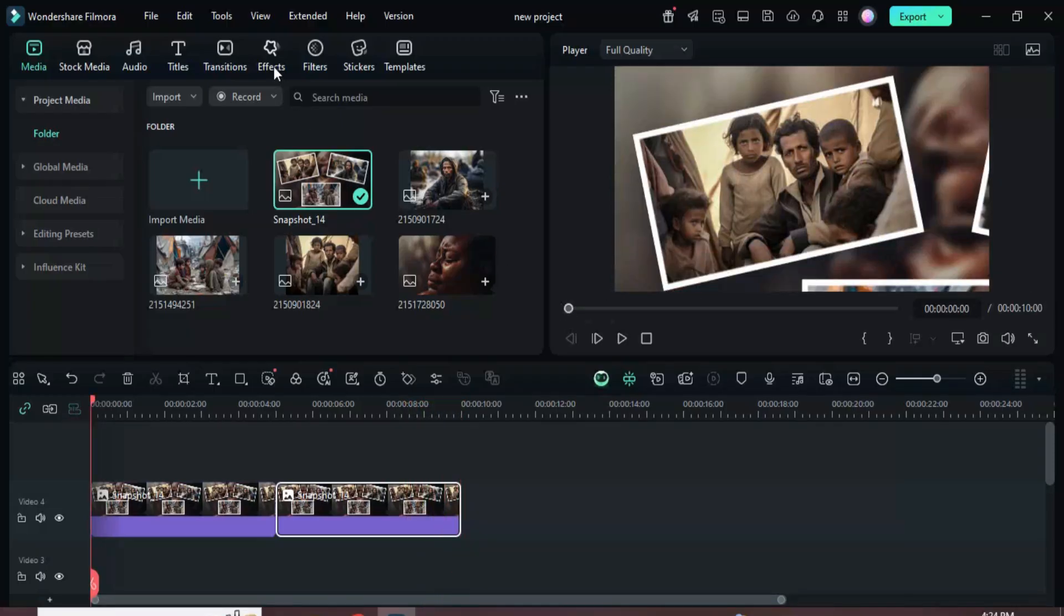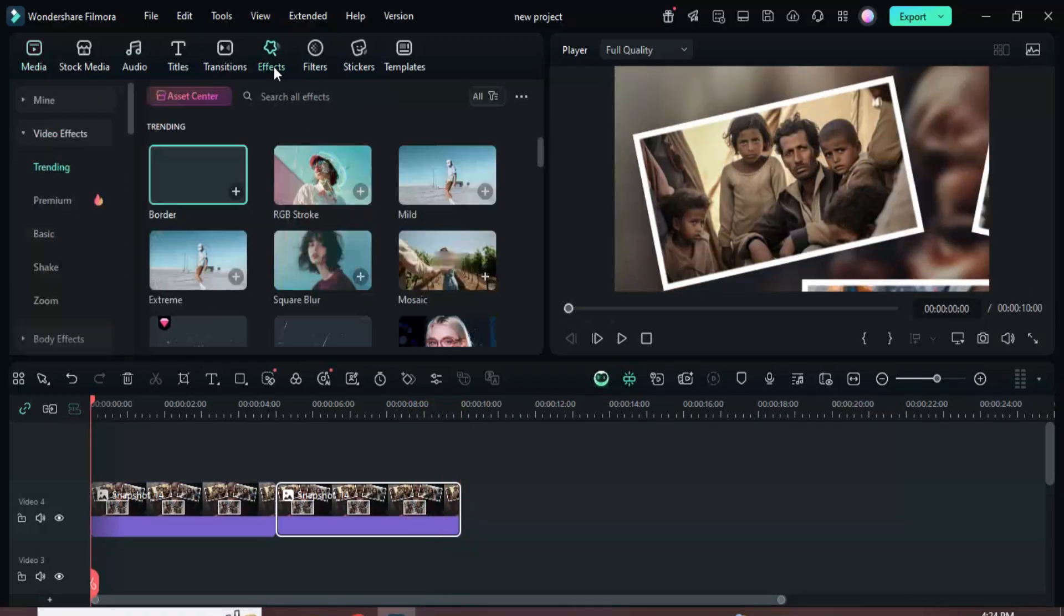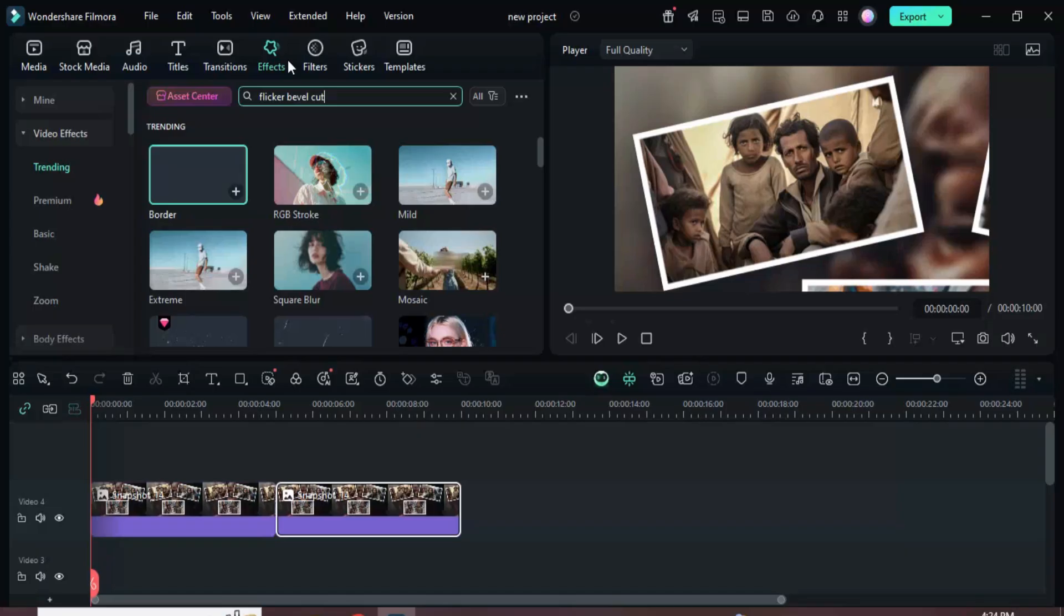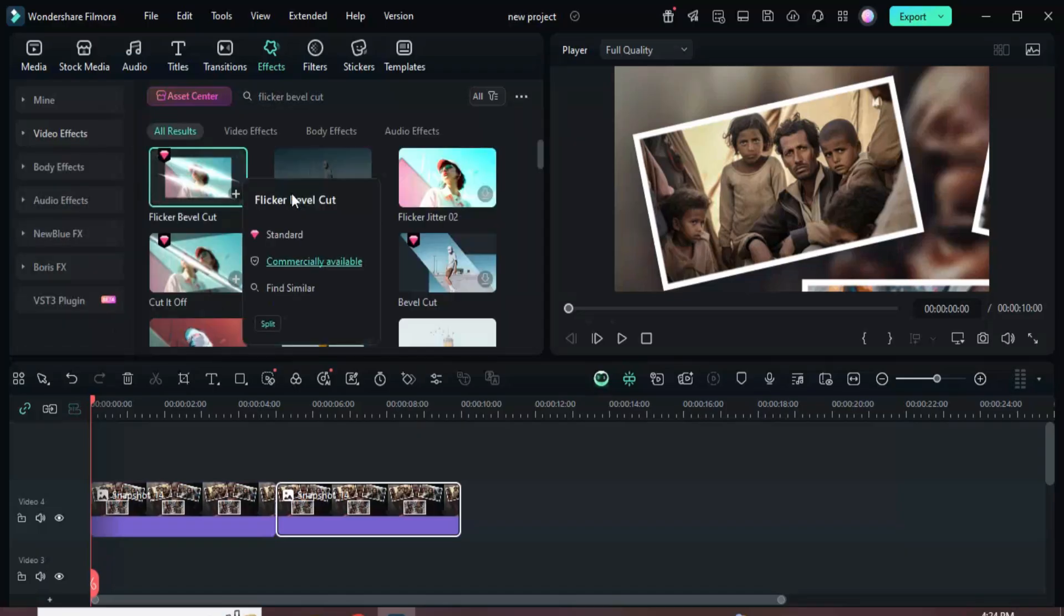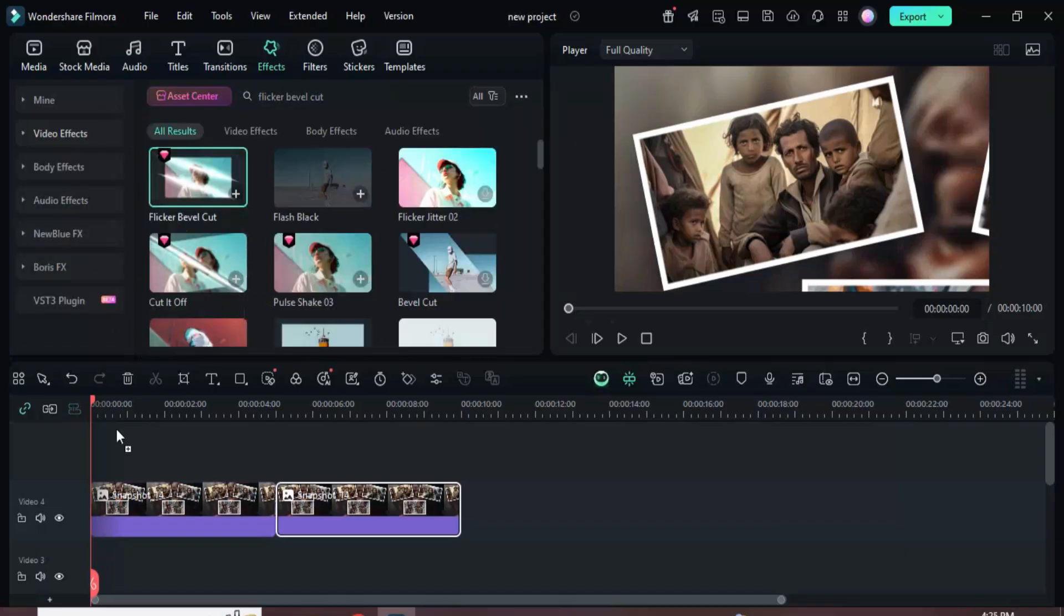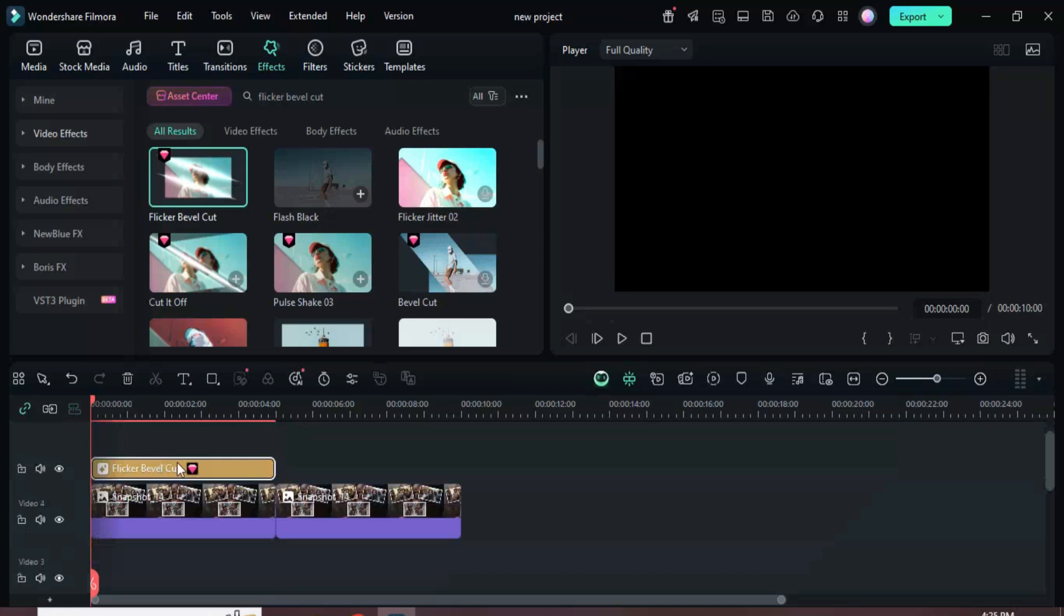Finally, go to effects and search for flicker bevel cut. Drag it onto the timeline and extend it to match the full duration.